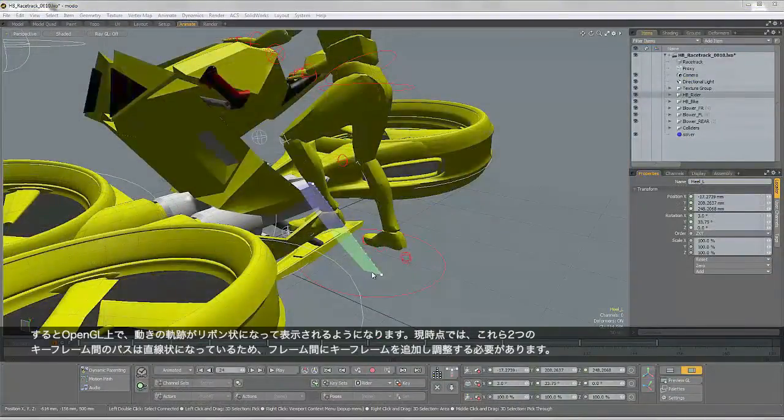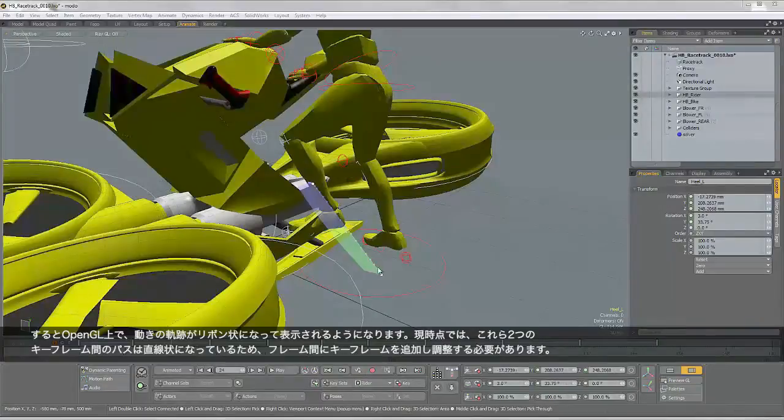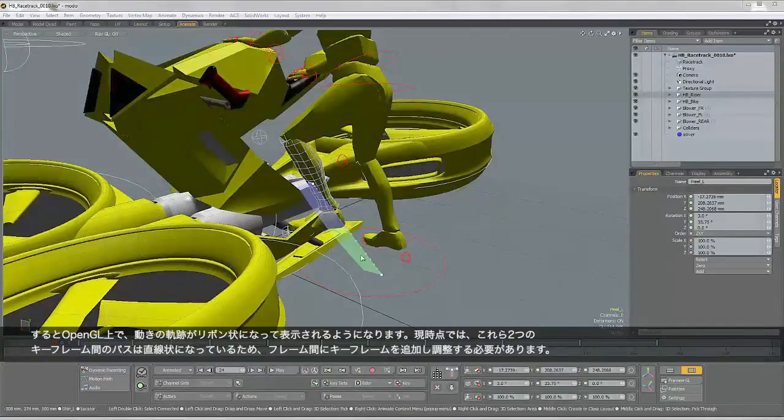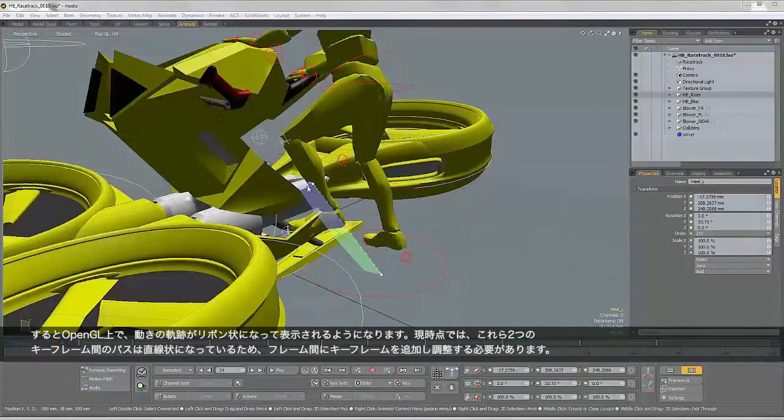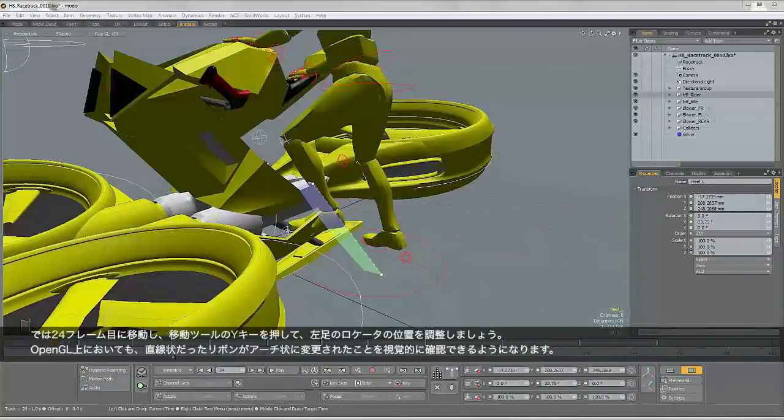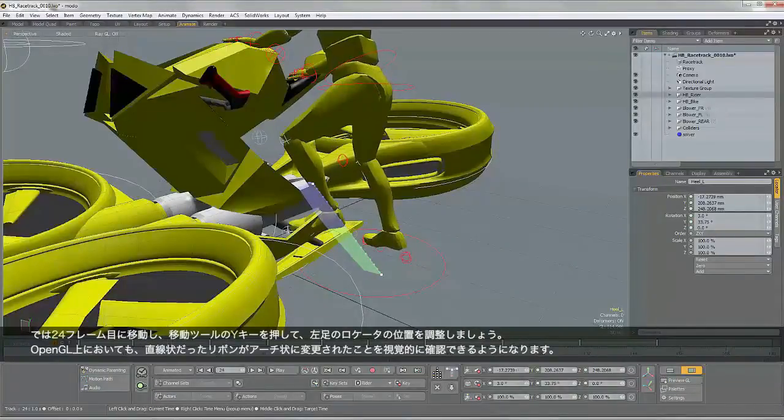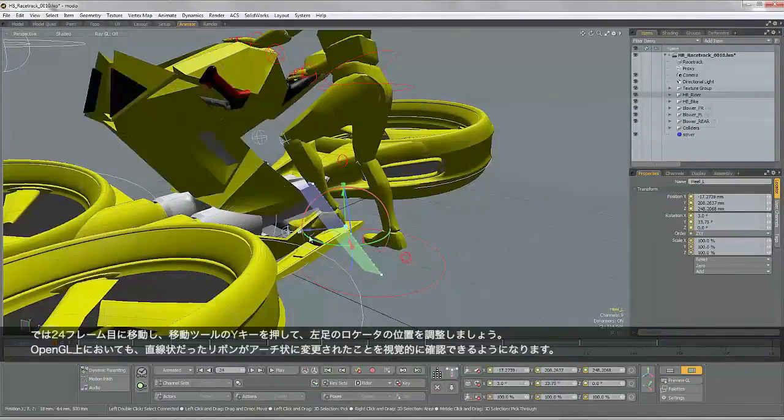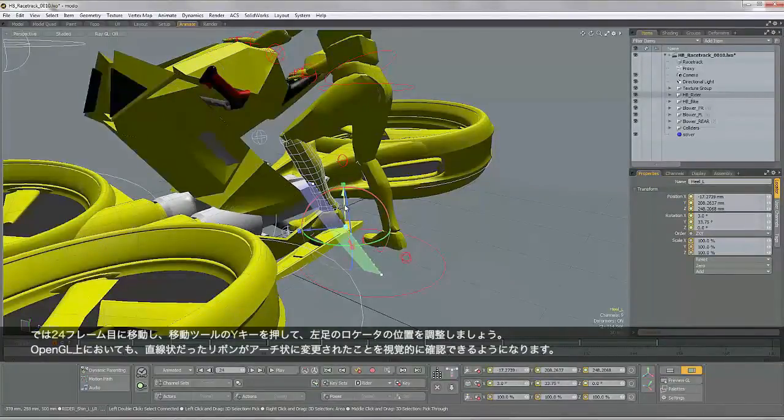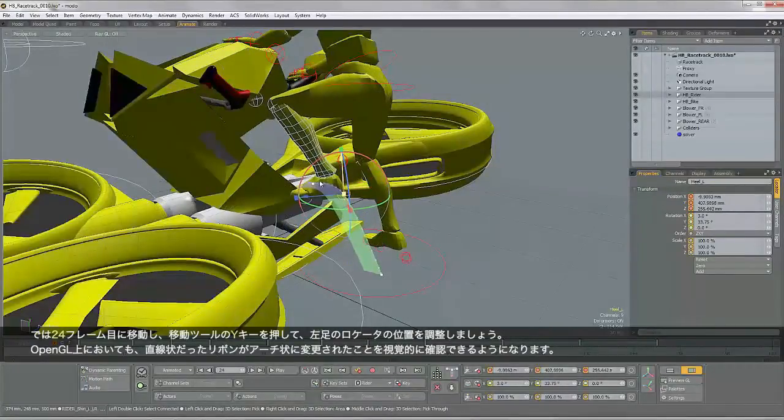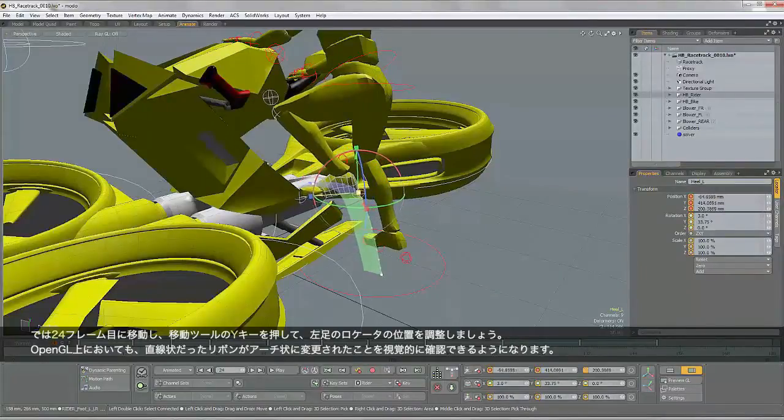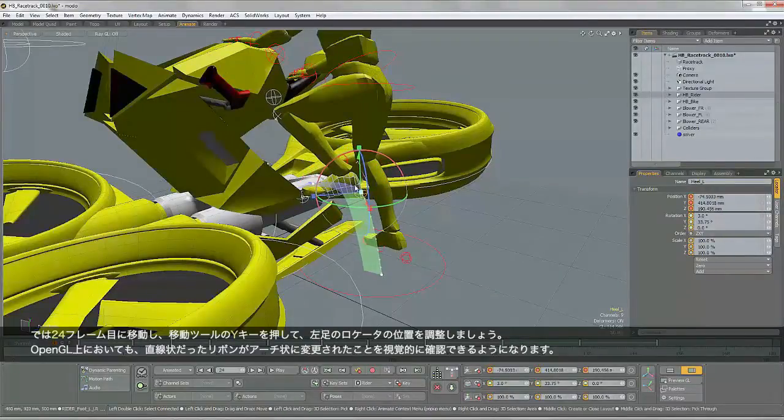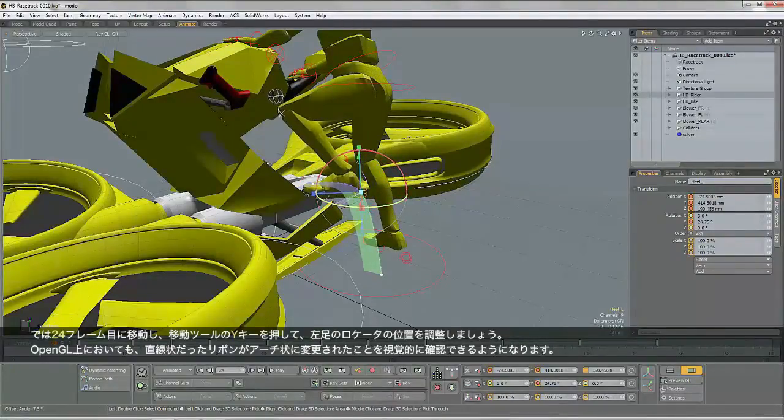So you can see in OpenGL that a ribbon is drawn which follows the path that that object is taking. Now because there's only two keyframes, the path is going to be linear. So what we need to do is add another keyframe between them. So I've gone to frame 24. I'm going to hit the Y key, bring up the Transform tool, and then I'm just going to adjust that locator. And you can now see that arc in OpenGL.